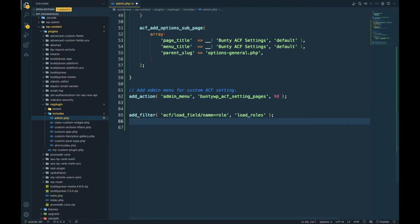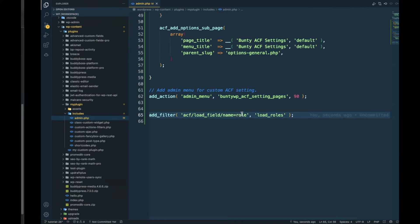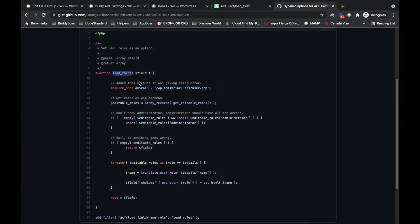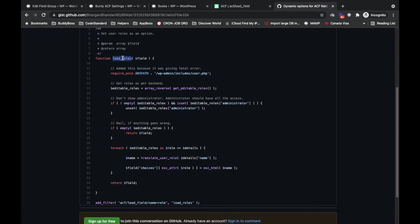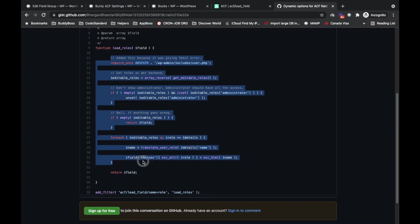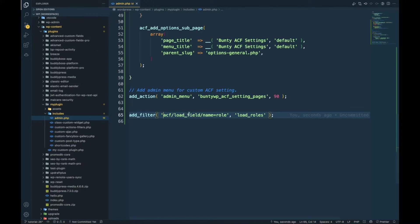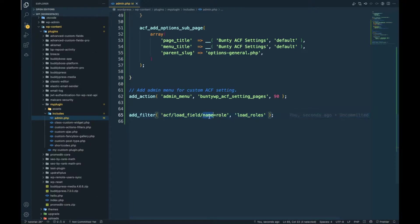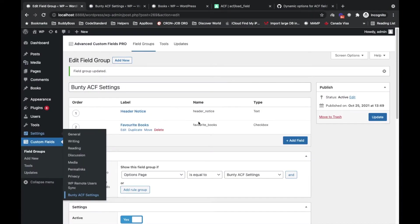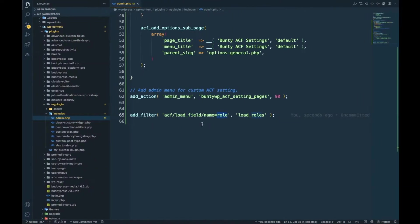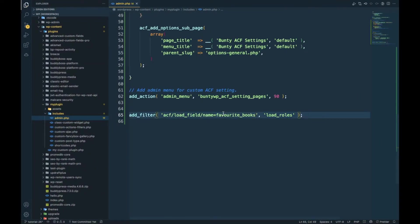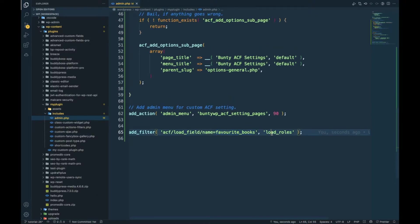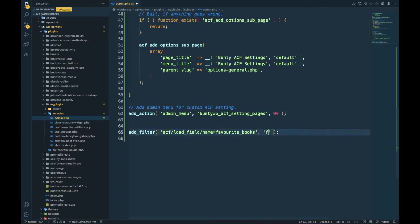Then I will add this section. This gist is for display user roles in the choices, but I want books. First let's see the filter. The filter is called ACF load field. If you want to add dynamic options for a specific field, then you can add name equal to whatever your field name. In our case, our field name is favorite books. When you add this, this function will become responsible for only this field. Now I will change the function name to favorite books.